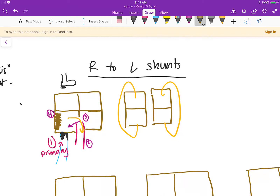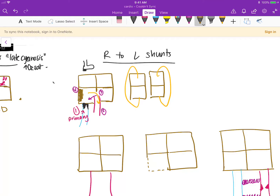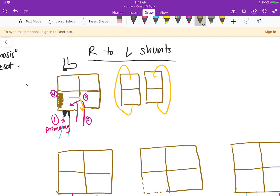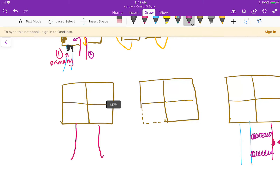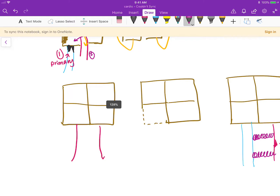The other right-to-left shunt is the transposition of the great arteries. Anything from the lungs comes back to the right heart, and anything from the body comes back to the left. In order for the person to survive, you need some kind of shunt — a PDA, VSD, or ASD. This is an urgent situation that needs to be addressed as soon as possible.